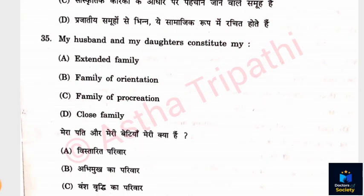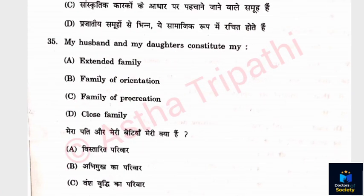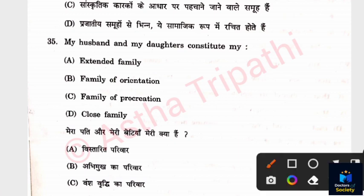Question 35, the last question in this video: 'My husband and my daughters constitute my...' Options: Extended family, Family of orientation, Family of procreation, Close family. The answer is C — Family of procreation. Thank you so much for watching. Please subscribe and ask for the second part of the video, which will be uploaded quickly.